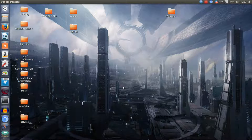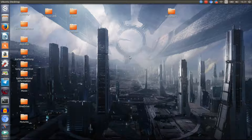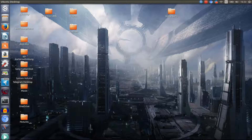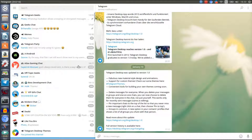Hi guys, TechStuff here and today I want to show you what has changed in the new Telegram desktop update. The first thing that has changed is the new logo, which is of course the Telegram logo that's on tablets and smartphones, and now it's also the same on the desktop version. I like it a little bit more than the older desktop logo, but yeah, that's just a small thing.